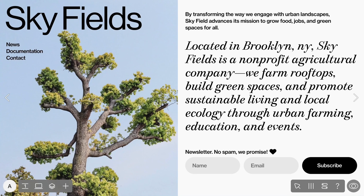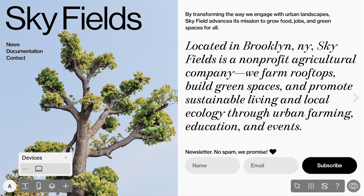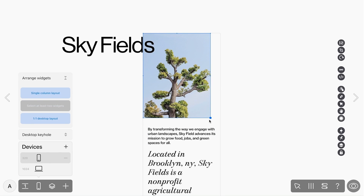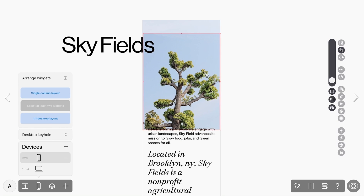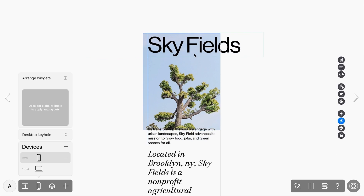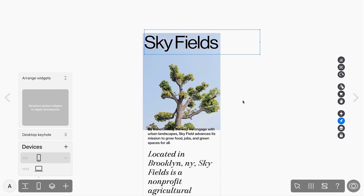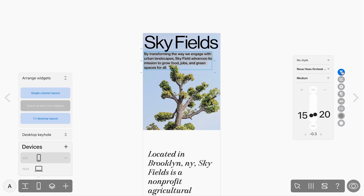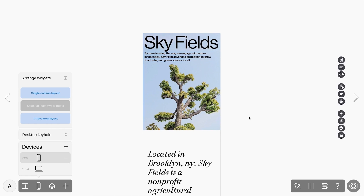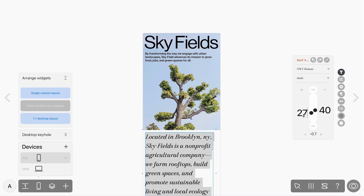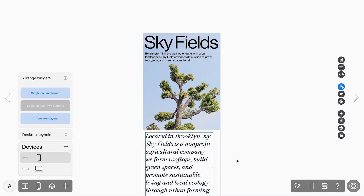Besides the default desktop layout, you can also add tablet and mobile layouts for your pages. To do so, click the Devices icon at the bottom left corner of the dock. When you activate mobile layout, the page is automatically rendered based on the screen size and widgets are stacked in a single column — but this doesn't apply to widgets with the On All Pages option enabled. Let's tweak the layout: enlarge the picture and make the text block smaller. These changes will not affect the desktop version. There are two more ways to arrange widgets: Resize Desktop to Mobile, and one-to-one desktop layout. For a more thorough walkthrough of mobile layouts in ReadyMag, please watch our tutorial.